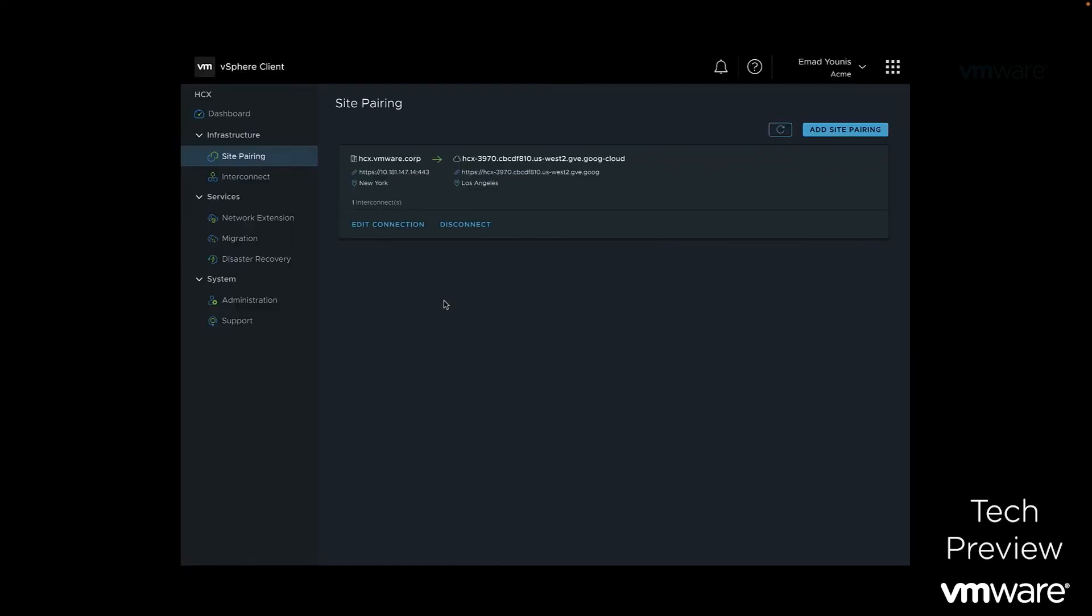From our on-premises vCenter server using the VMware HCX plugin, we can see our established site pairing that provides the connection needed for management, authentication, and orchestration of HCX services between our two sites.